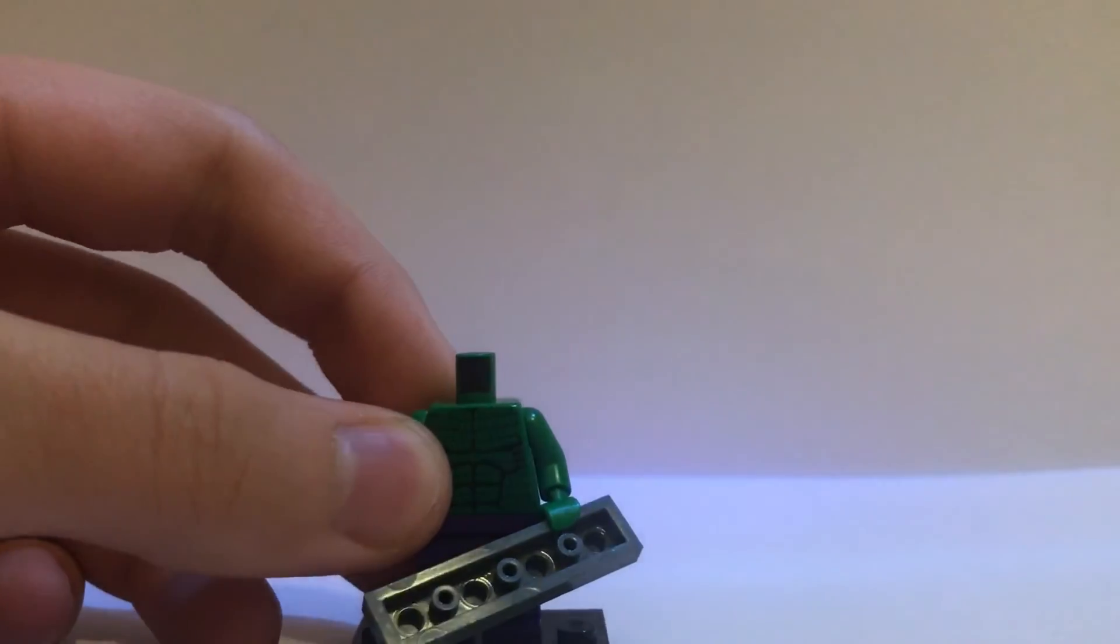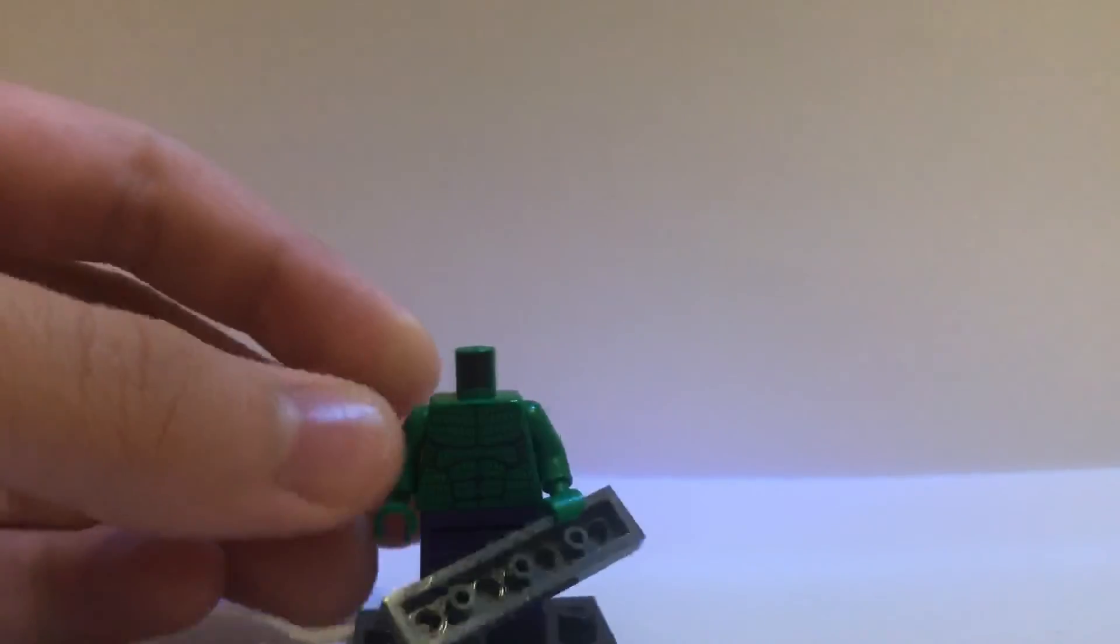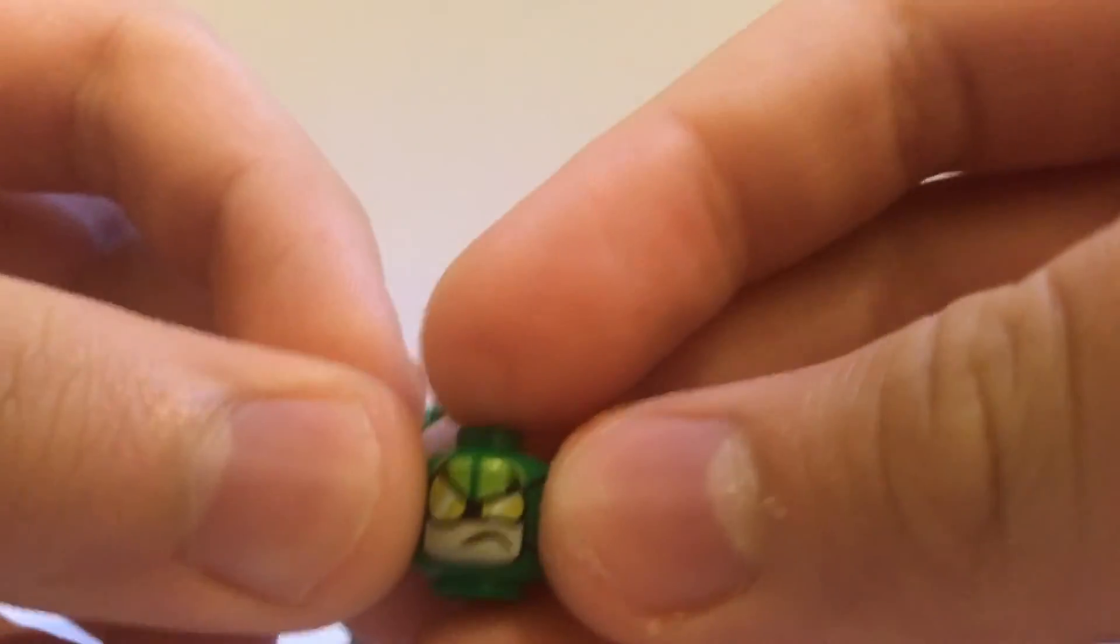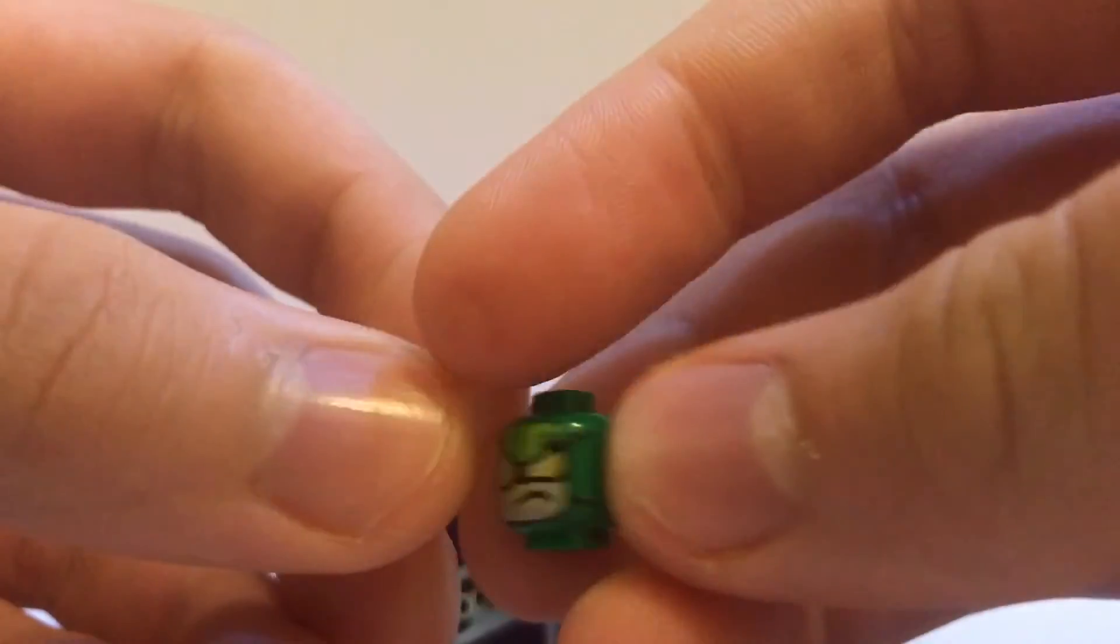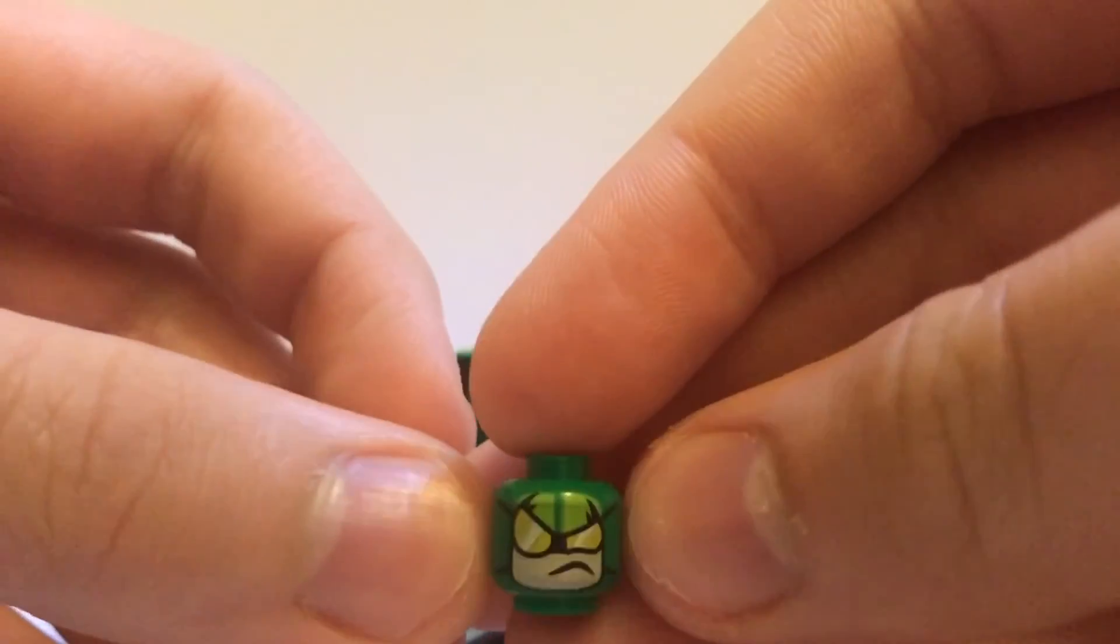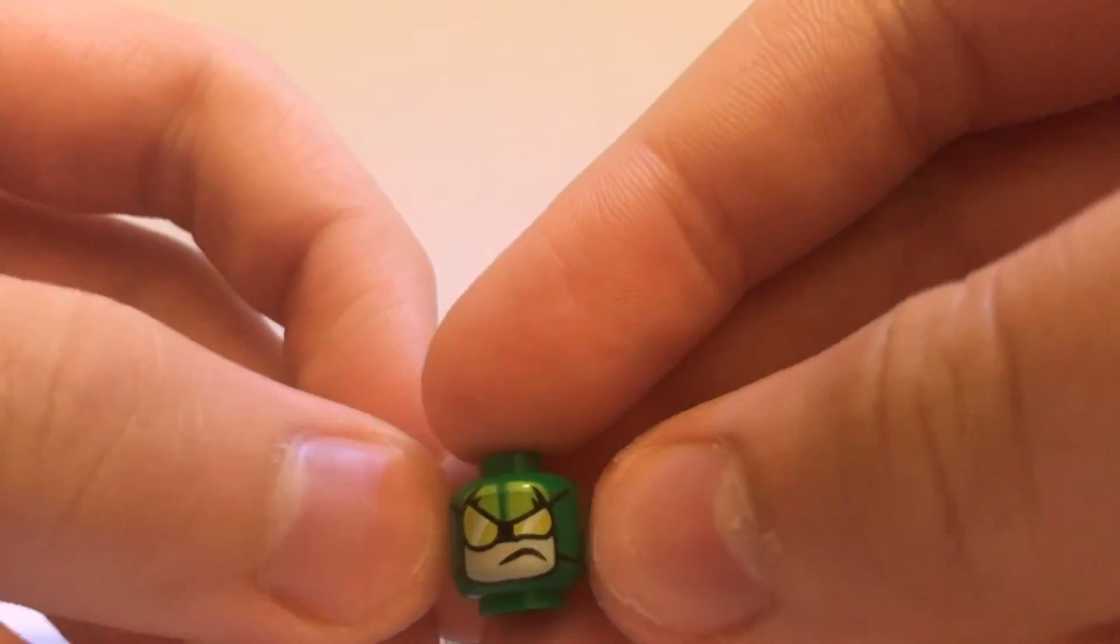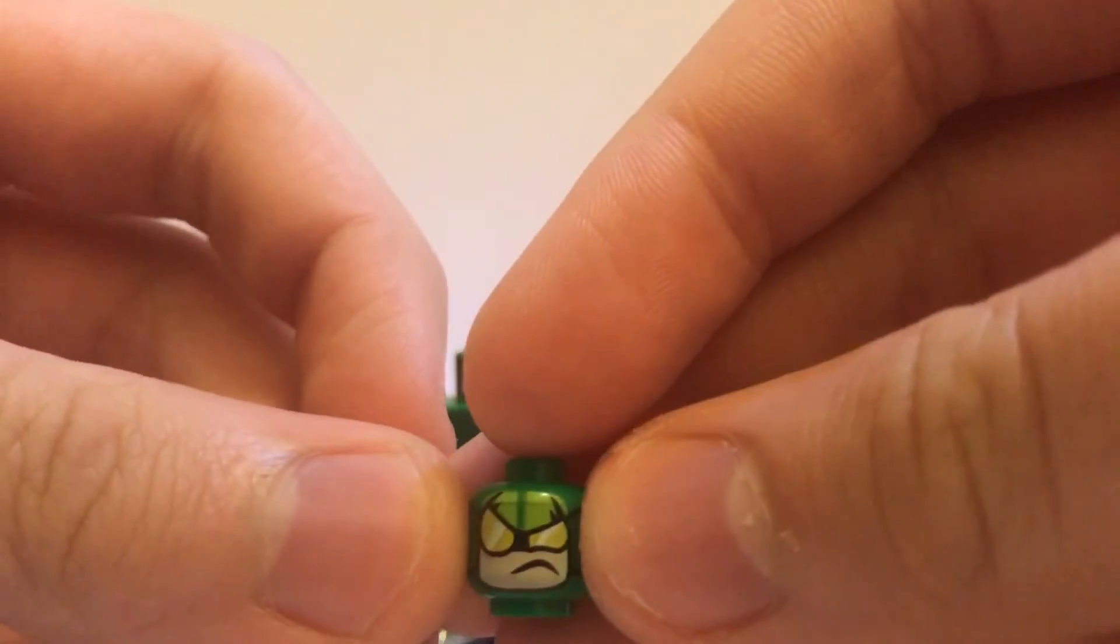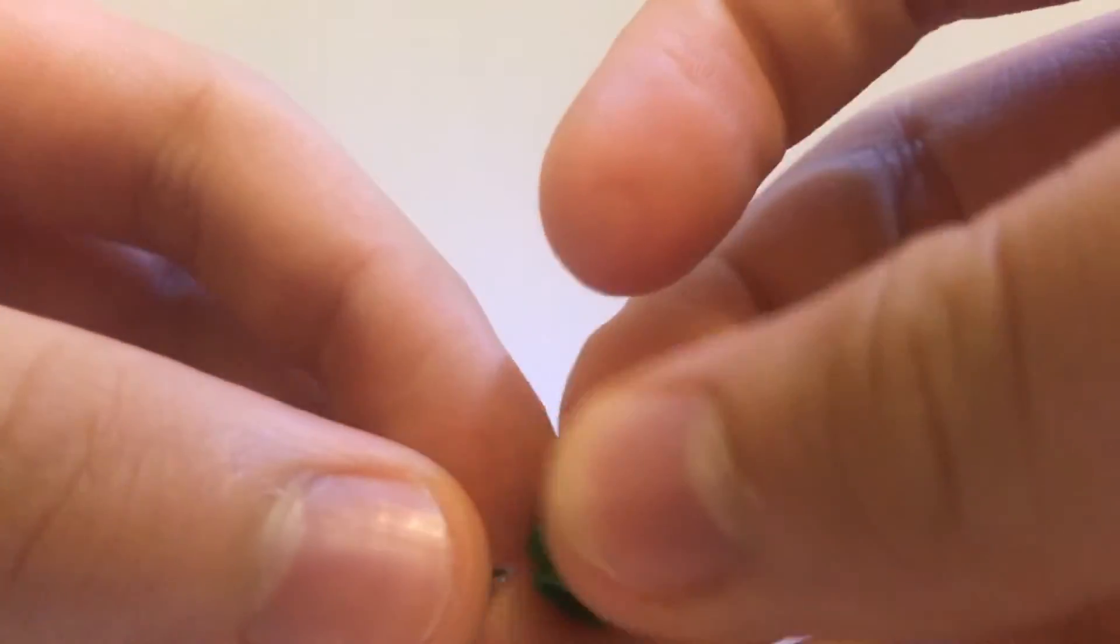For the head, I just used this face from Scorpion from A Mighty Micros set with Scorpion vs. Spider-Man. But, I don't, it doesn't work very well.